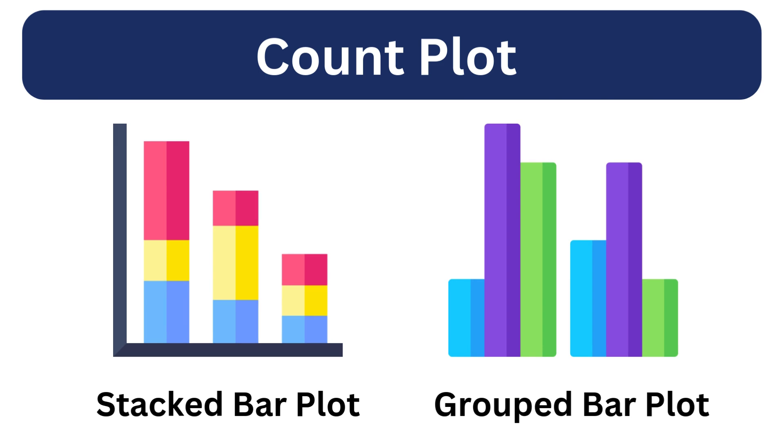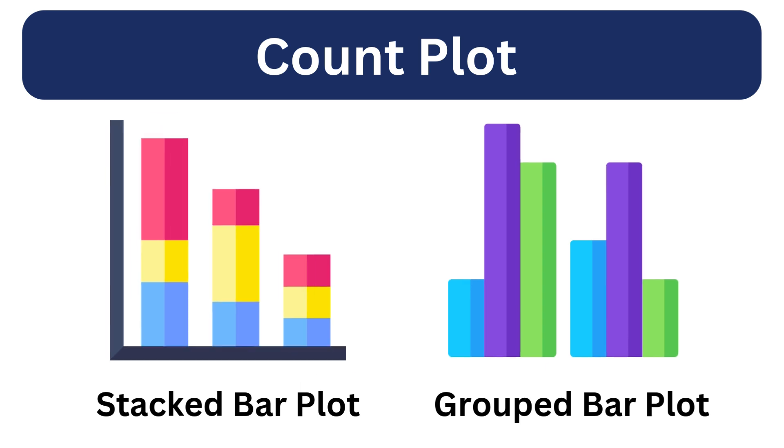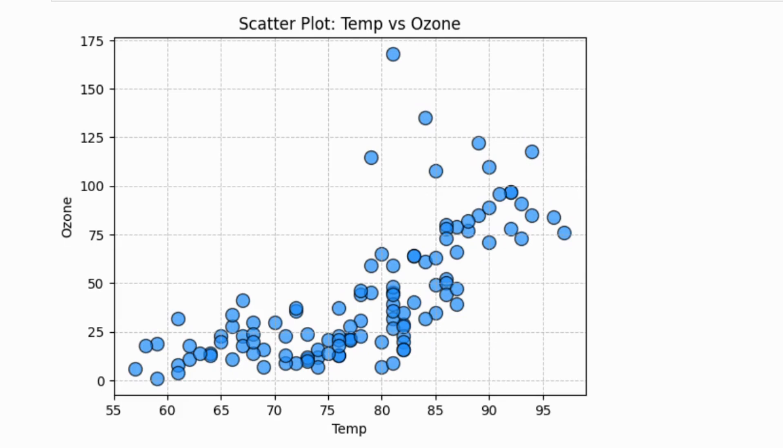These charts allow us to compare the counts of distinct values in two variables or features. For instance, if we want to understand not only the count of album types but also how many of each album types are licensed, these charts come handy.